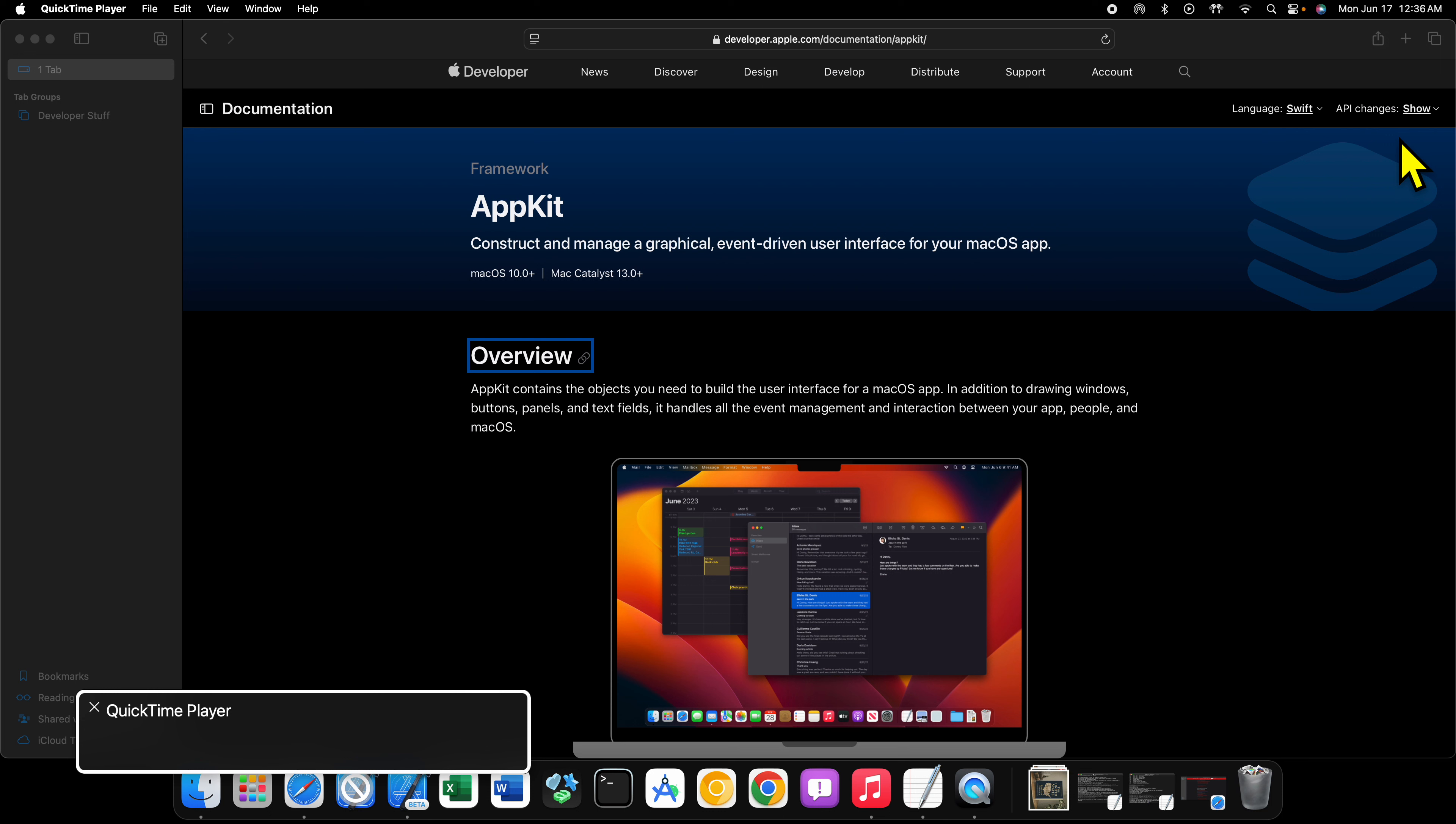Welcome back to another video. In this video, we're continuing our AppKit macOS development tutorial series. In this particular tutorial, we're going to be talking about why you should learn AppKit in the first place.